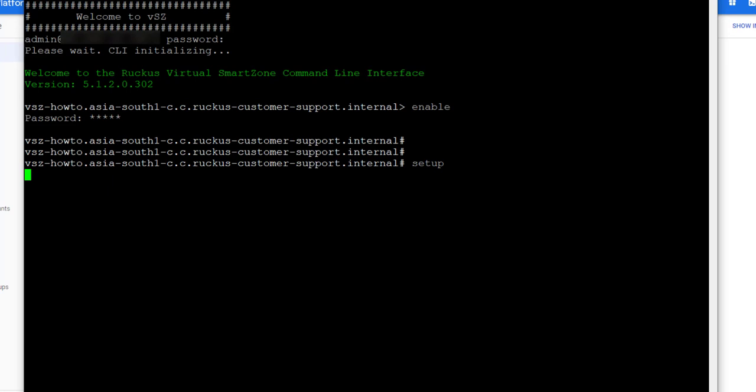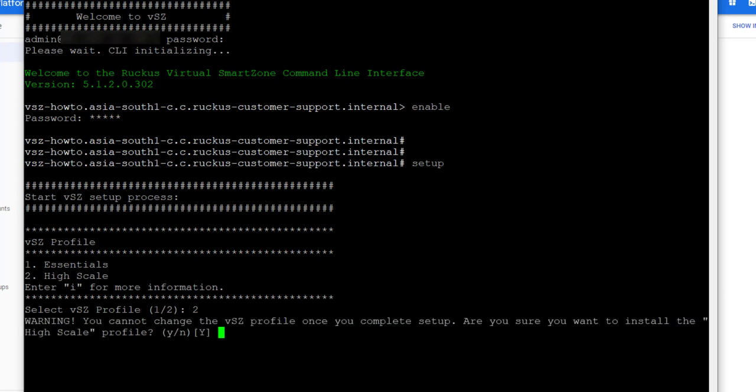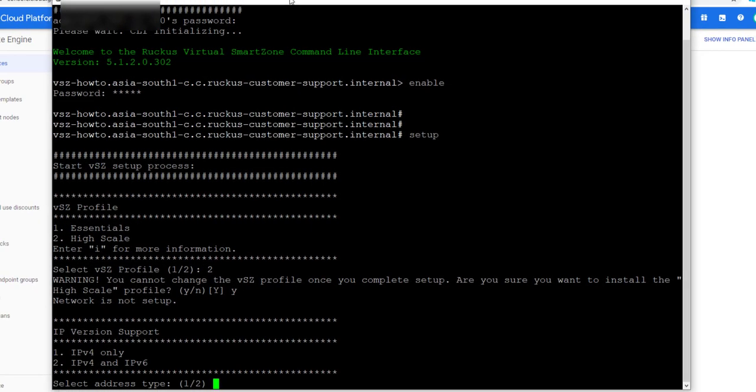For this example, I'll select 2 for High Scale and hit Enter. Then we're going to confirm our selection by entering Y for Yes and hitting Enter. You can choose Essentials here if that's what your installation requirements are, but again, this is a demonstration, so we're just choosing High Scale.